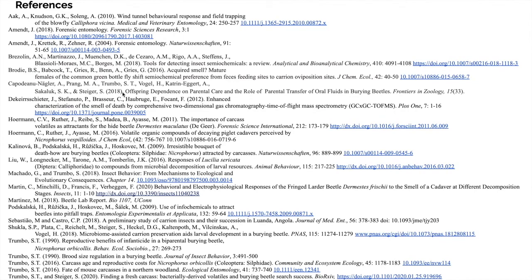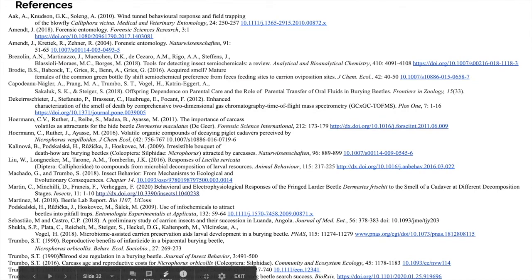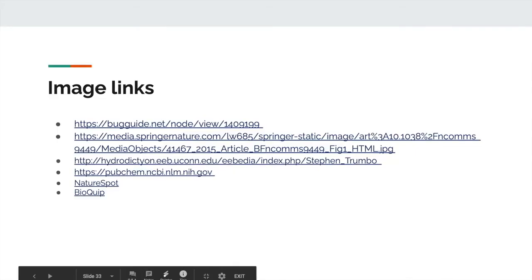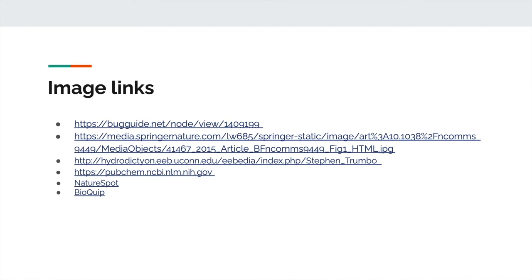Here we see our references and image citations. I would like to extend a special thank you to Dr. Steven Trumbo of the UConn EEB department for taking me under his wing and allowing me to help with his passion and area of research. That will conclude this presentation — hope you all enjoyed, and enjoy the rest of your day.